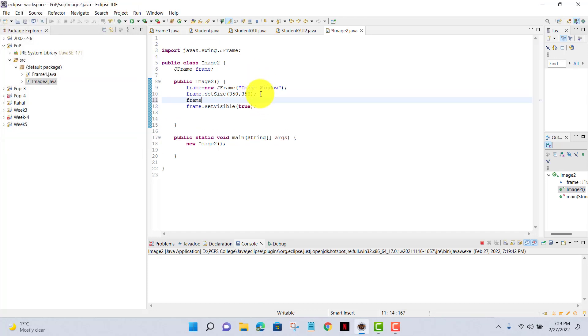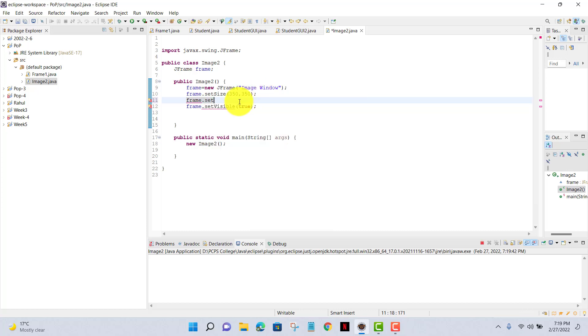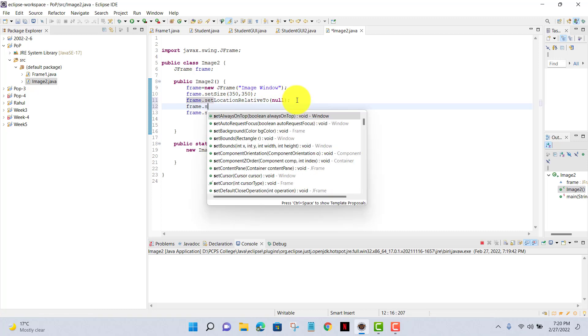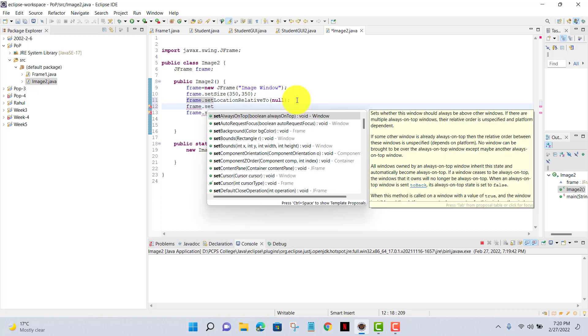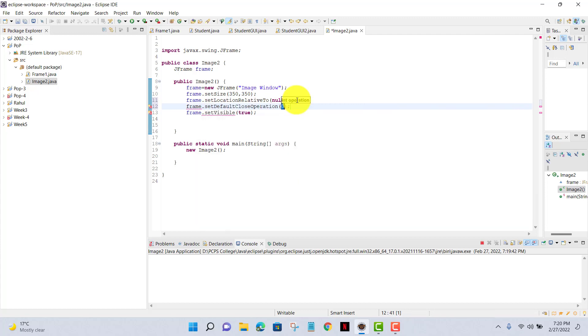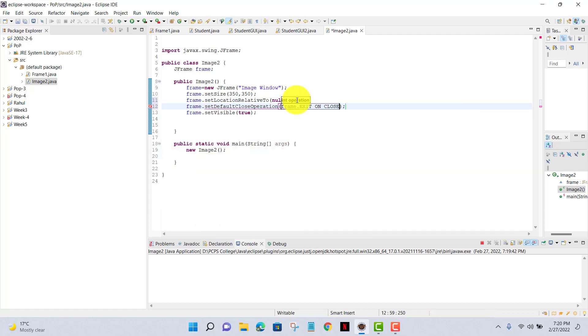Now I'll set frame.setLocationRelativeTo null - that will store my code at the center of my screen. Now I'll give frame.setDefaultCloseOperation that will make my application close when I click on the exit button.